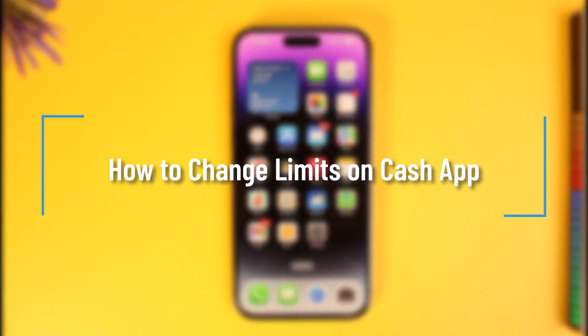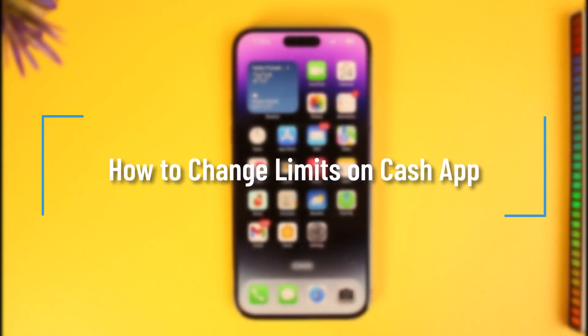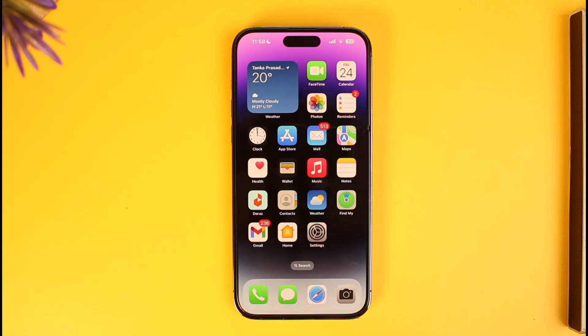How to change limits on Cash App. Hi everyone, welcome back to our channel How to Geek. In today's video I'll guide you on how you can change limits on Cash App, so make sure to watch the video till the end.